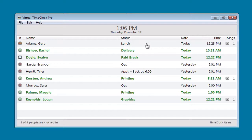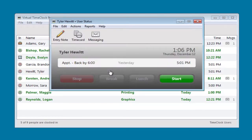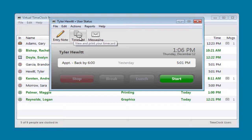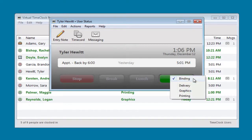Let me show you how an employee would use the time clock. First, they would select their name and enter their unique password. That opens their user status window, where they can perform an action, like adding a note to their time card, viewing their hours, sending a message to their supervisor, or even starting their day. If you need to keep track of the different tasks, projects, or jobs your employees are working on, they can pick an activity from the pop-up menu.